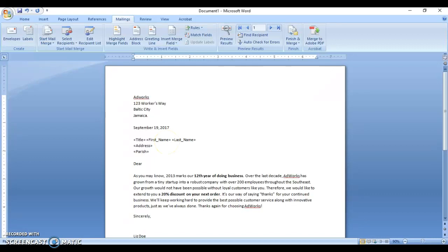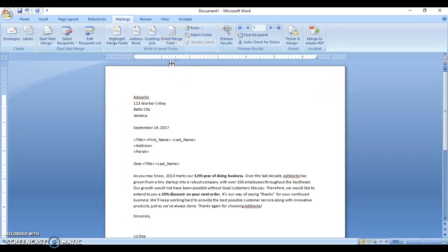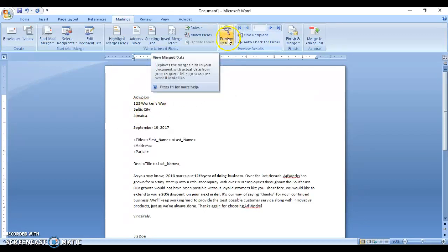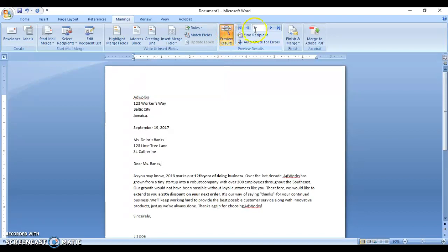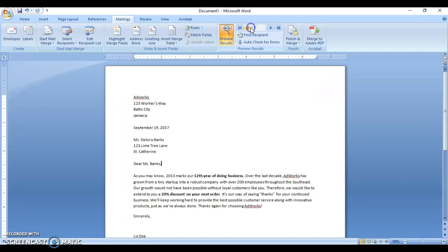So there we go. And just to make it a bit more personal, we add the title and last name. What you can do is preview the results — and there it goes. If you want to go through the recipients for each person, you'll see where it's actually customized and each person's name fits in, as it should.